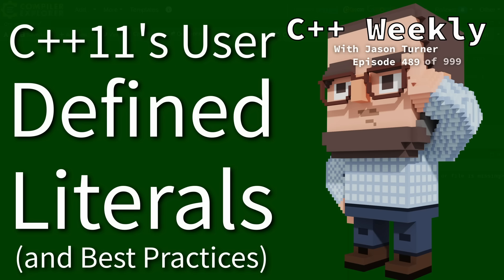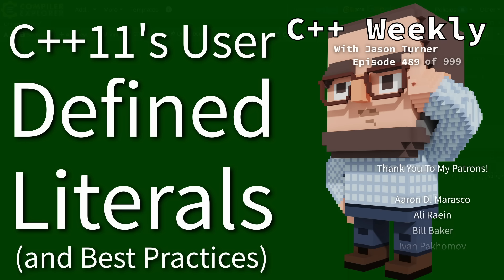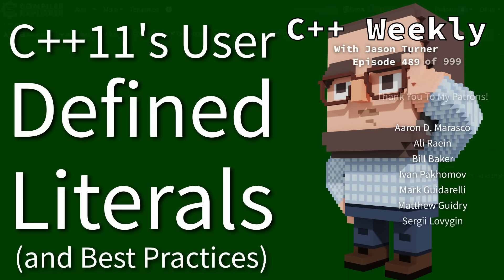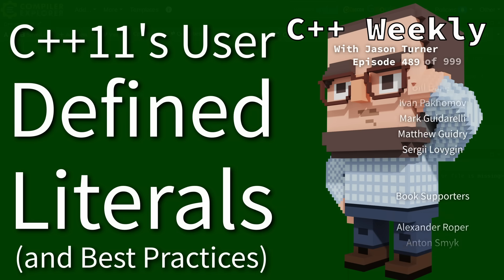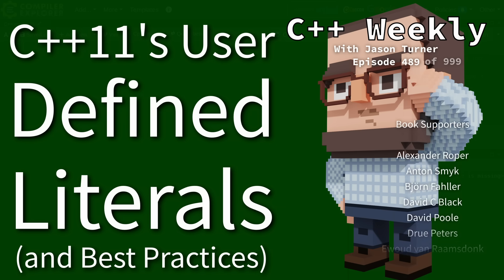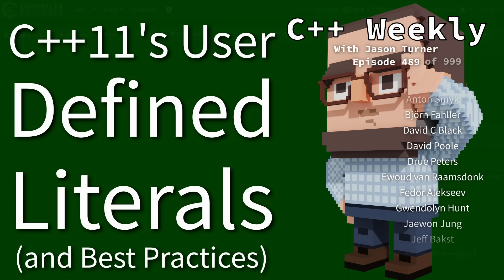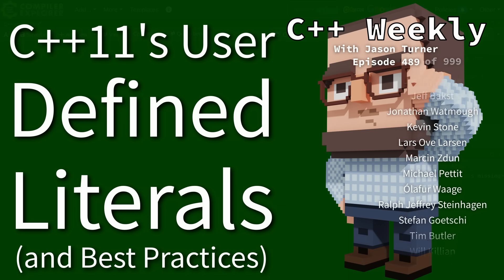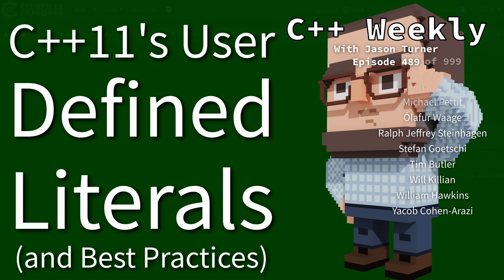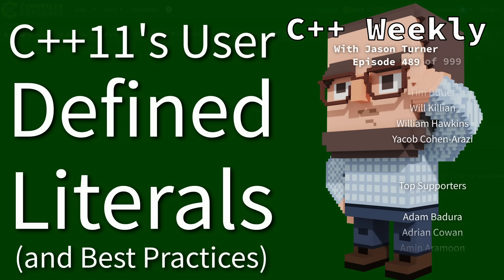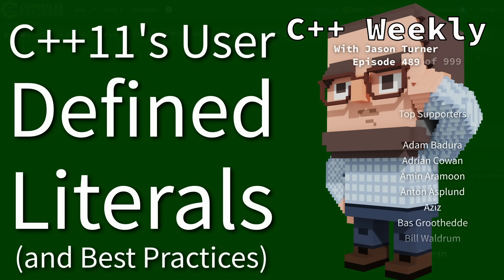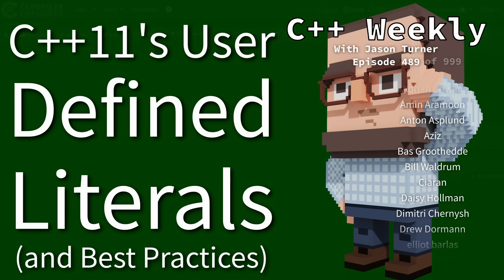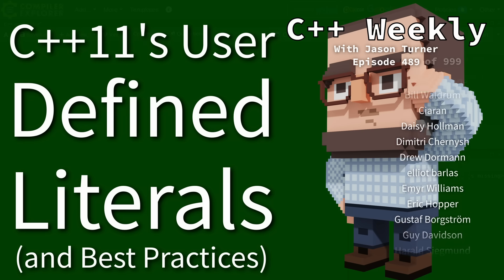Hello and welcome to C++ Weekly. In this episode I am going to discuss user-defined literals. This is a topic that I just don't really like user-defined literals. I don't find myself using them very often.